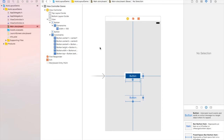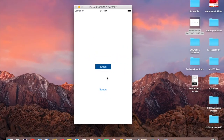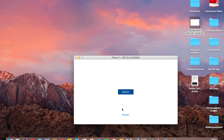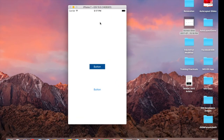Let's run it and check on the simulator. We have two buttons aligned at the center, with one below the other. To check the orientation in landscape, use Command + Left or Right arrow to rotate. It's showing correctly at the center in landscape too. Coming back to portrait and stopping the simulator.